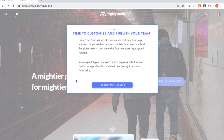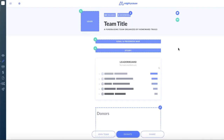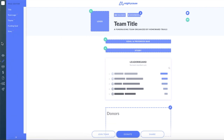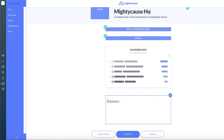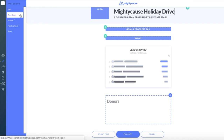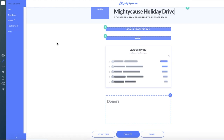Now it's time to customize and publish our team. Let's launch our team manager. Here is the canvas of your team fundraiser. Your left-hand side dashboard will give you all the tools you need to customize your team. You'll want to begin editing with your title. All other elements such as your image or logo, funding goal, and description are not required, but highly recommended to add.